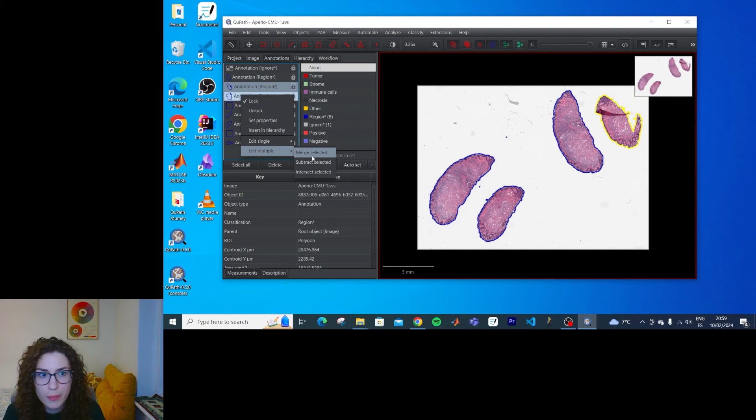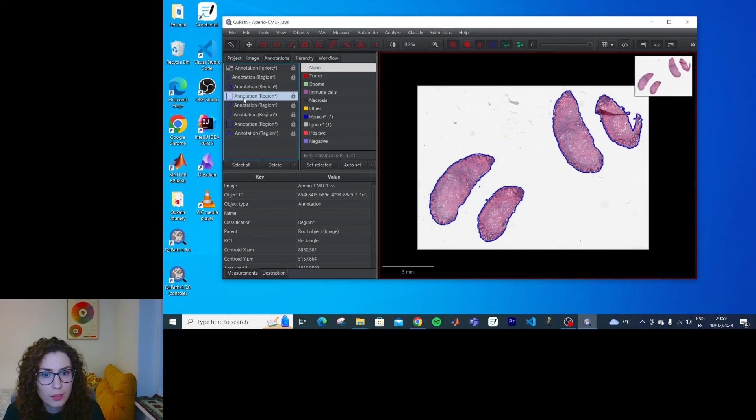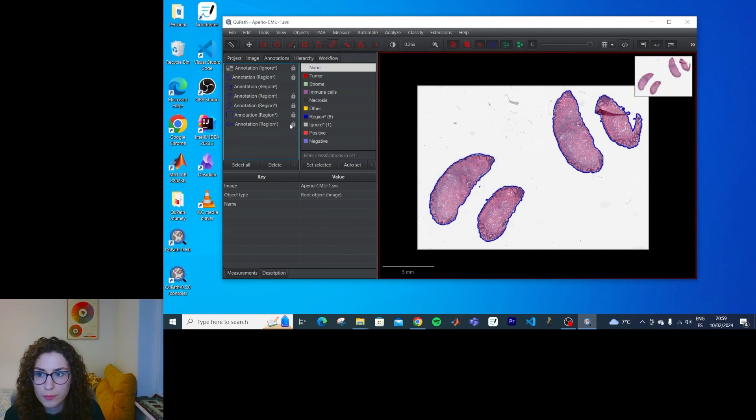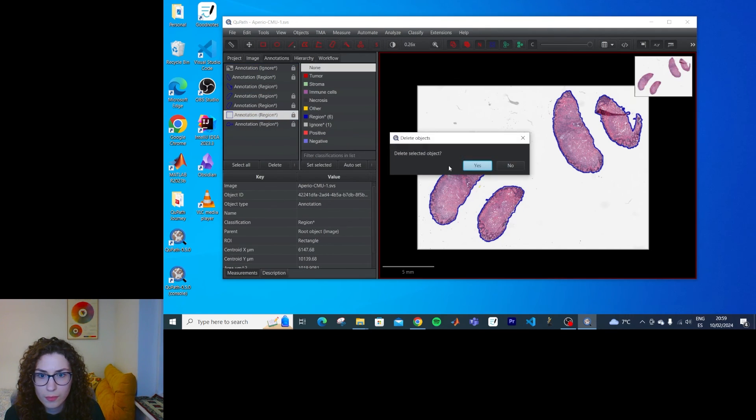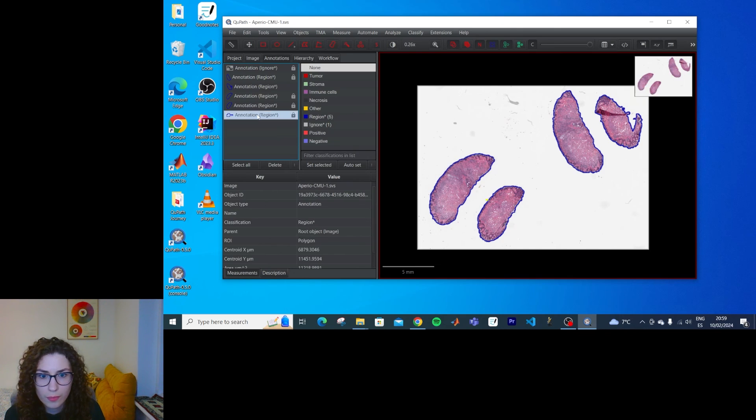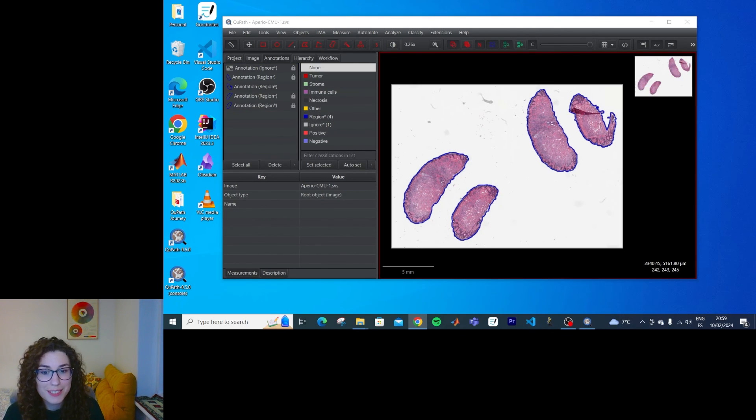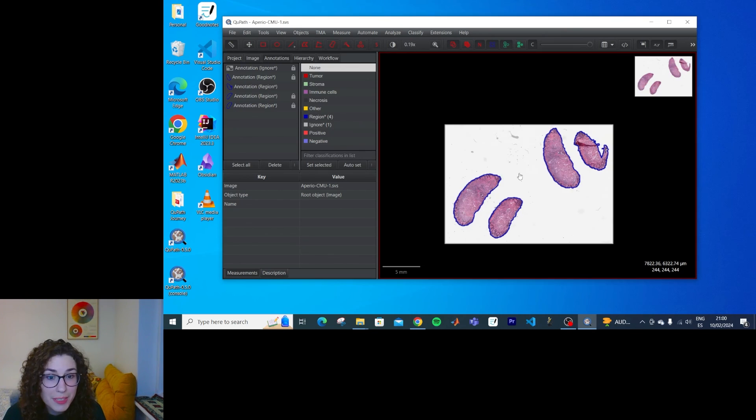And I can merge them as well. Where is this one? Okay, so now I have different annotations for each of the pieces of tissue that I have in this image.